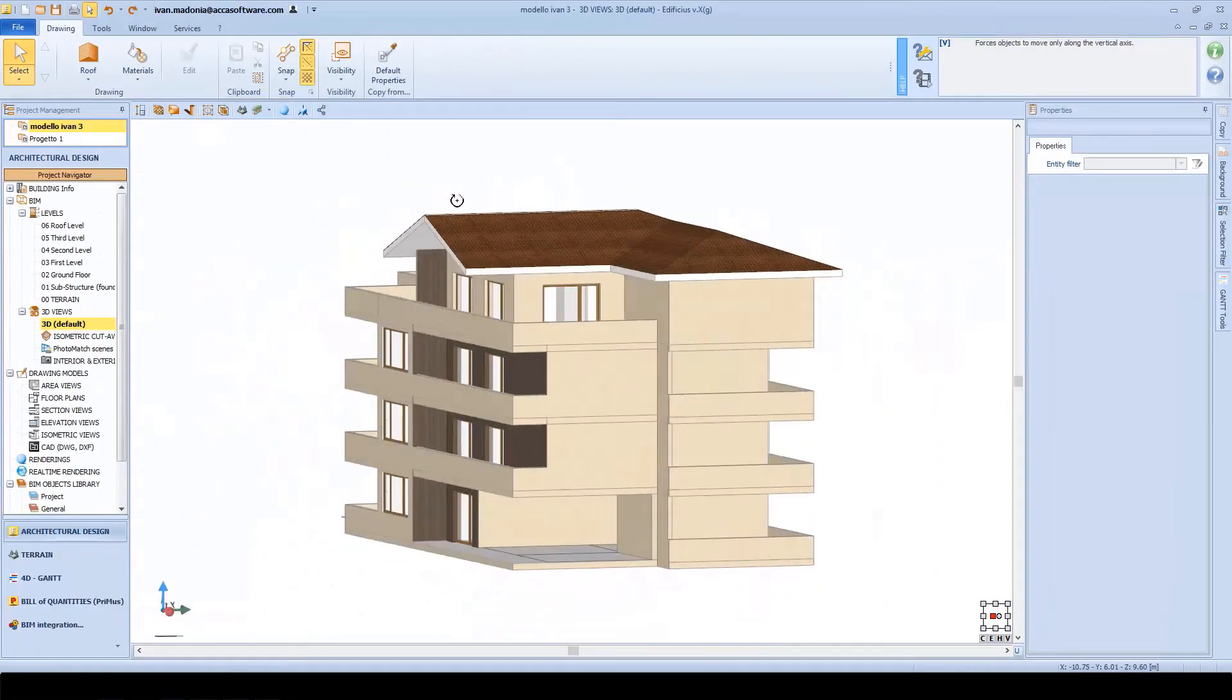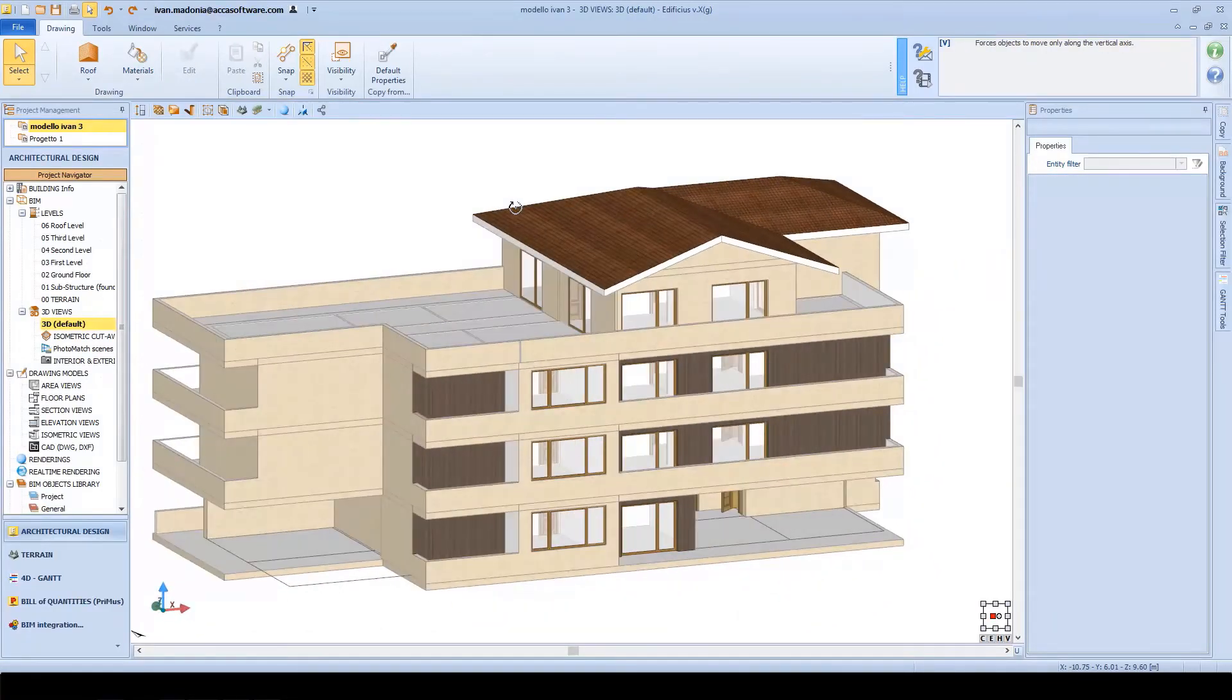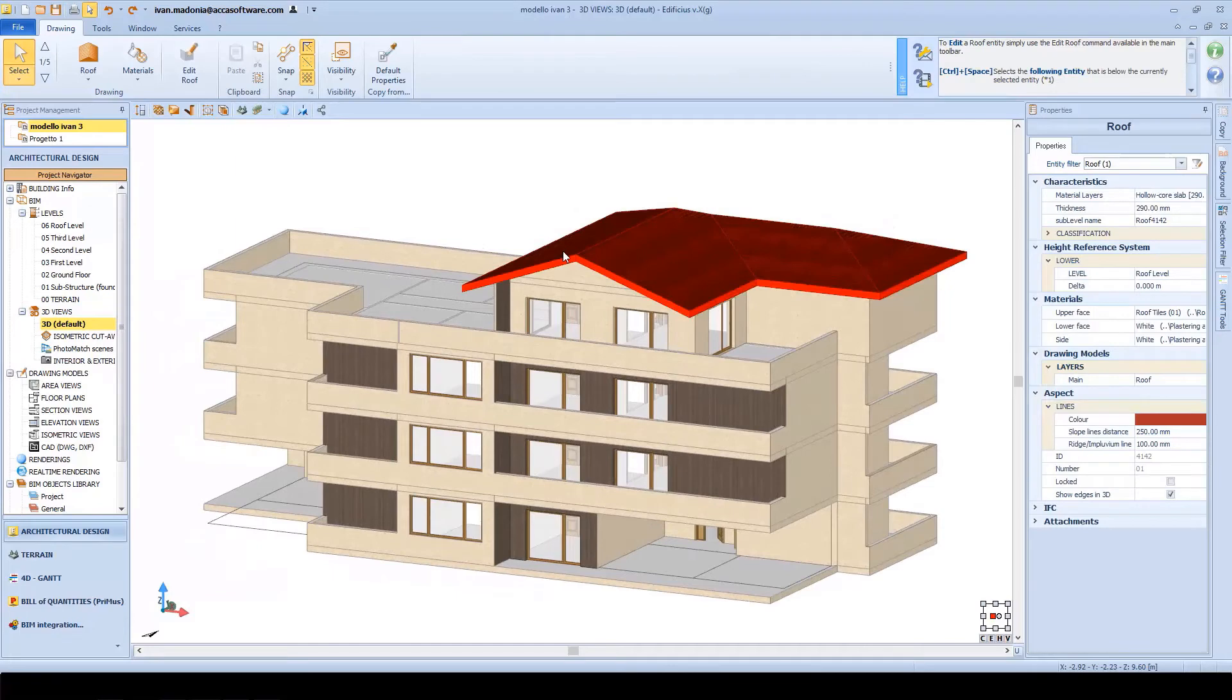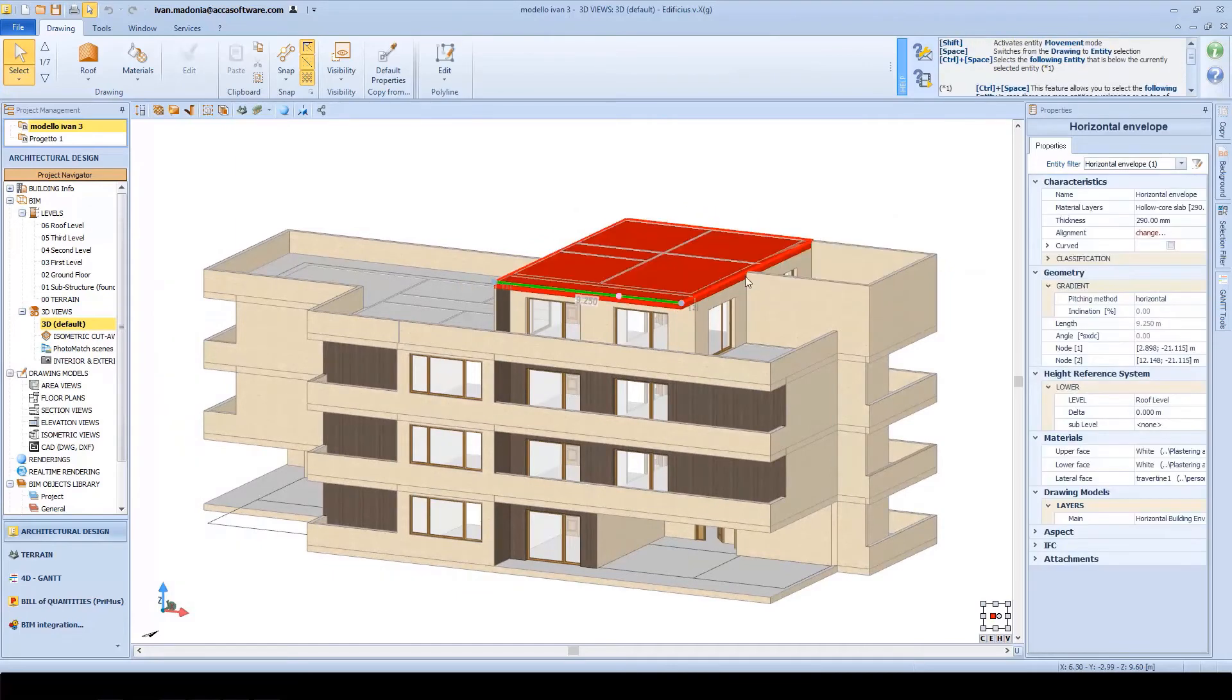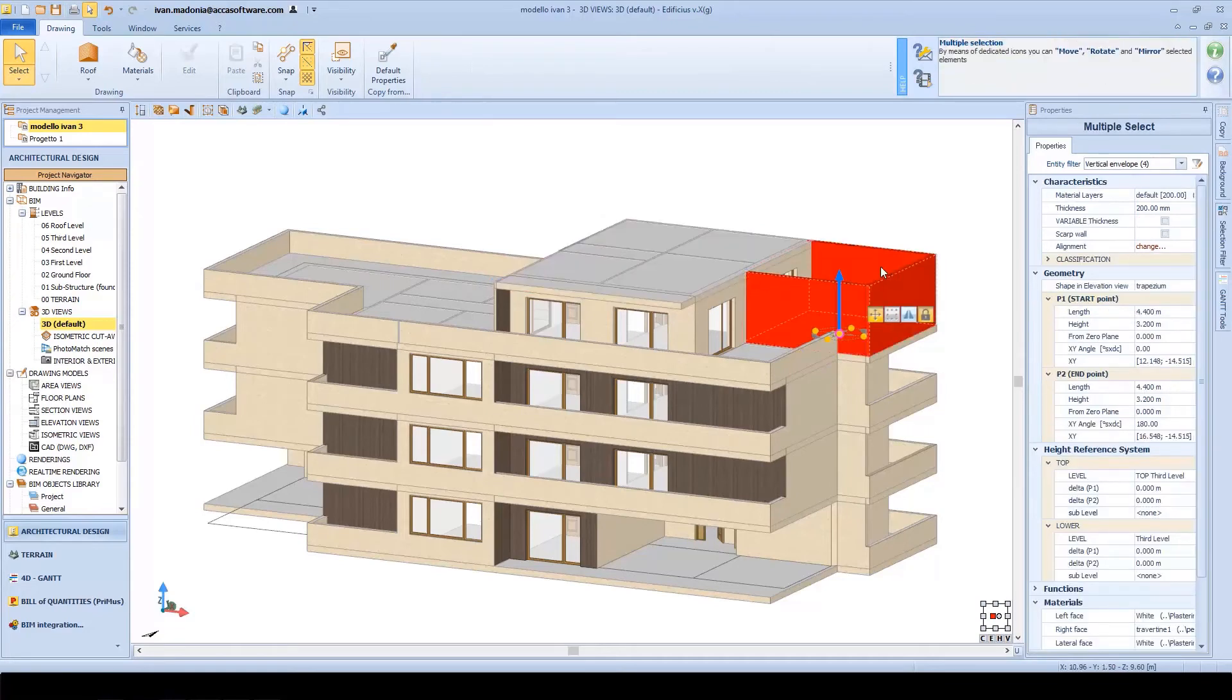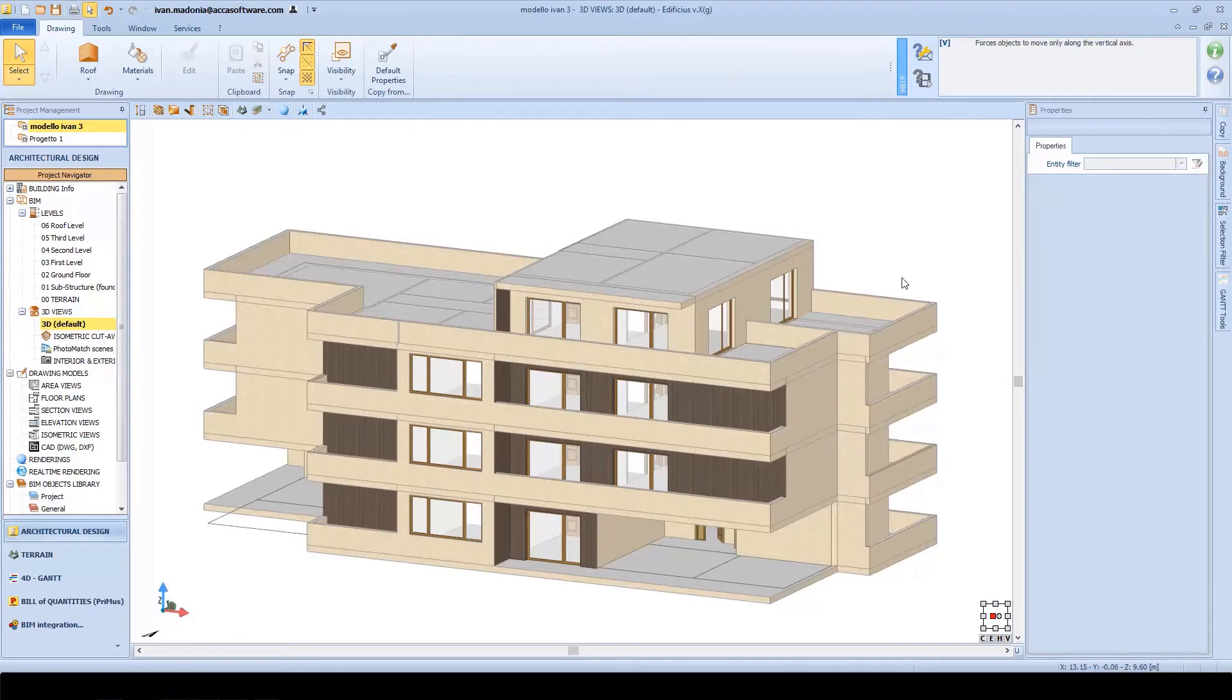But look at this wall below. It has readapted itself to the new condition automatically. Let's go back to the first design solution and delete these roof pitches. The wall has adapted back to the previous shape and we now want to transform these walls into parapets for the terrace.